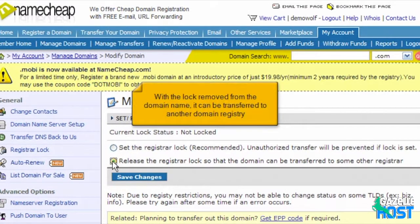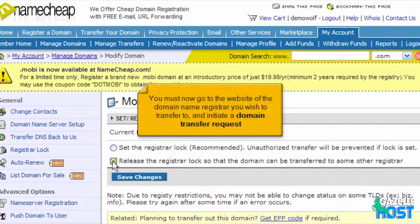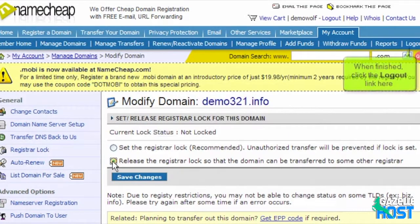With the lock removed from the domain name, it can be transferred to another domain registry. You must now go to the website of the domain name registrar you wish to transfer to and initiate a domain transfer request. When finished, click the Logout link here.